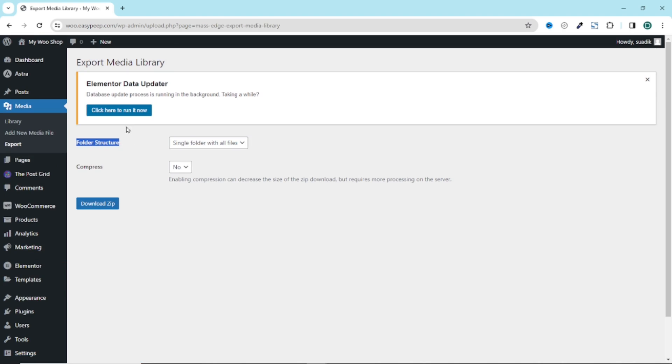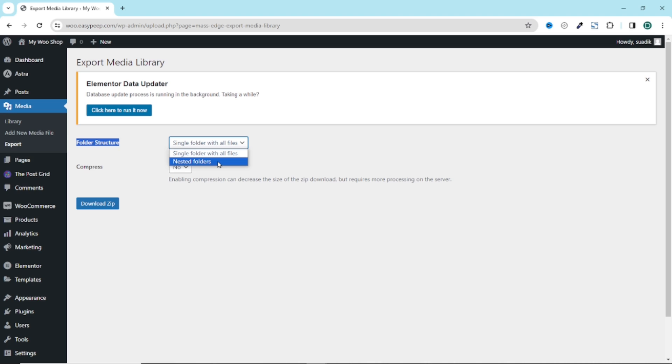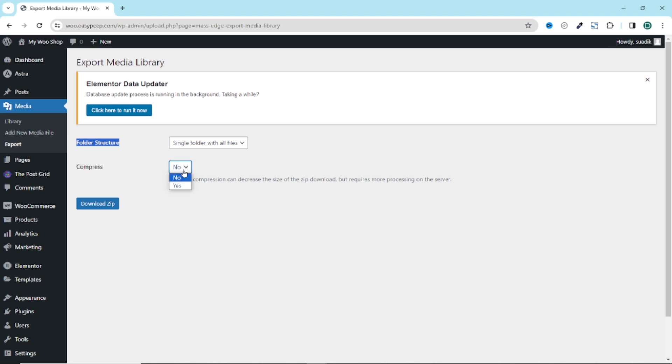From here we have folder structure where you can download all your images in a single folder with all the files included. You can also drop down the arrow and choose nested folders so that you have separate folders depending upon the days you uploaded the images. I will go with the first one. Then compress - I'm going to go ahead and compress it so that the download will be faster. Then I click on Download Zip.